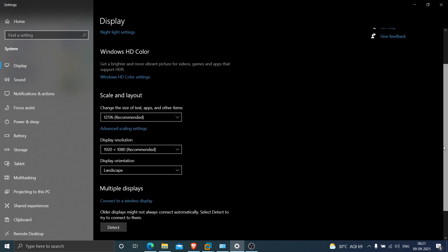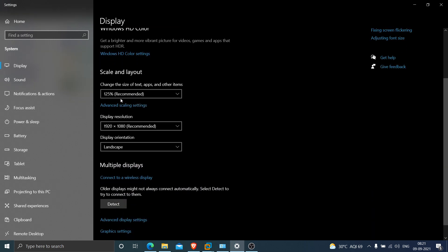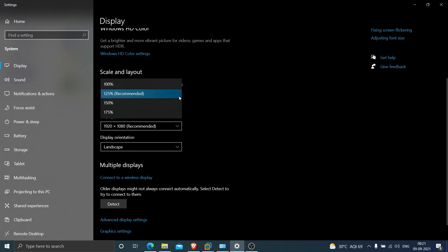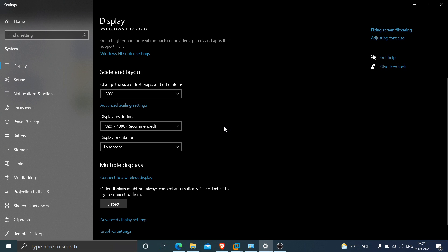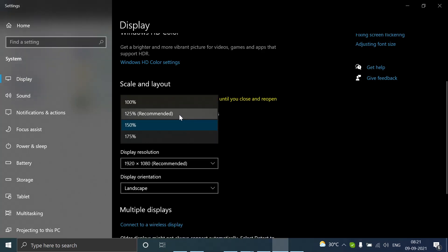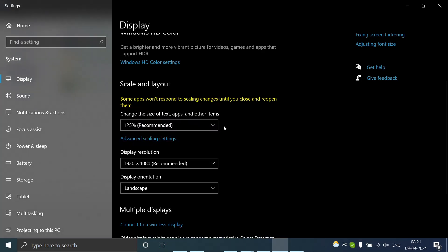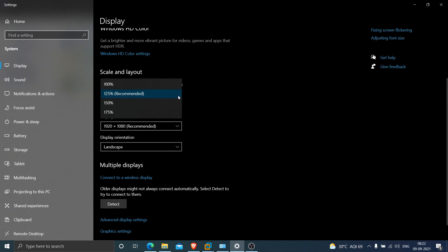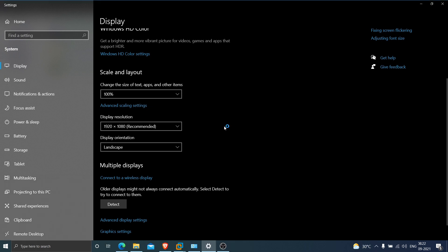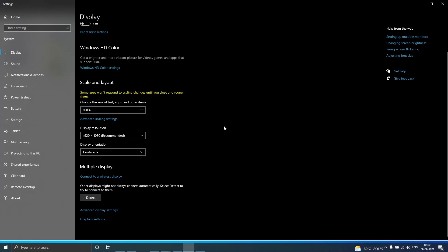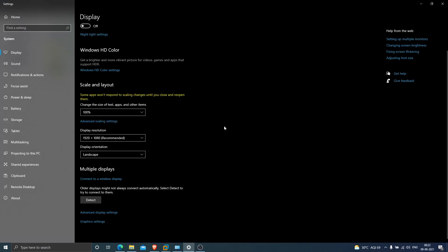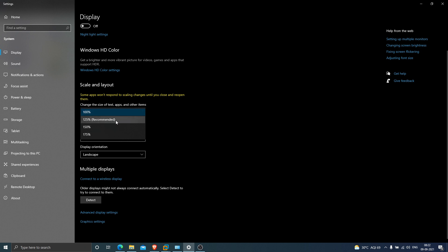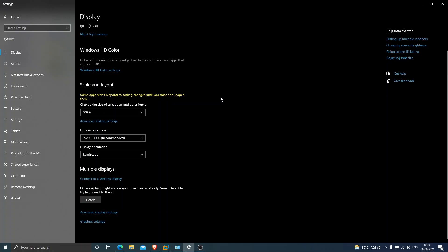You'll see 125% recommended already selected. If 150% is selected, change it to 125% and test it. If that doesn't work, change it to 100% and test it. This should take care of the problem.